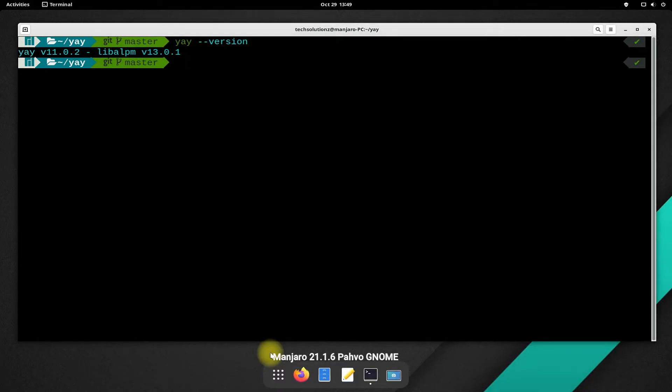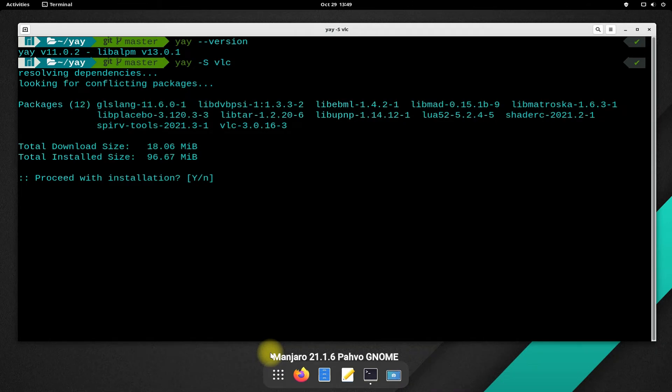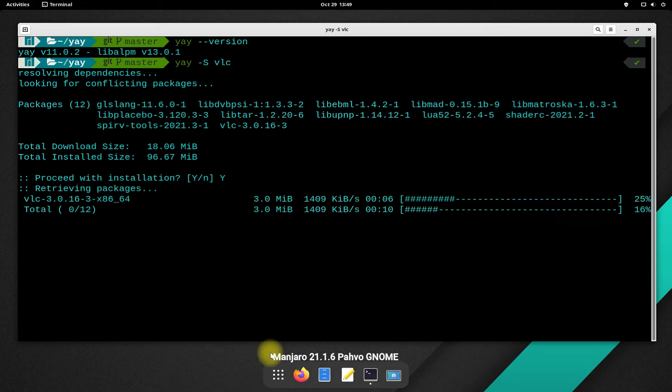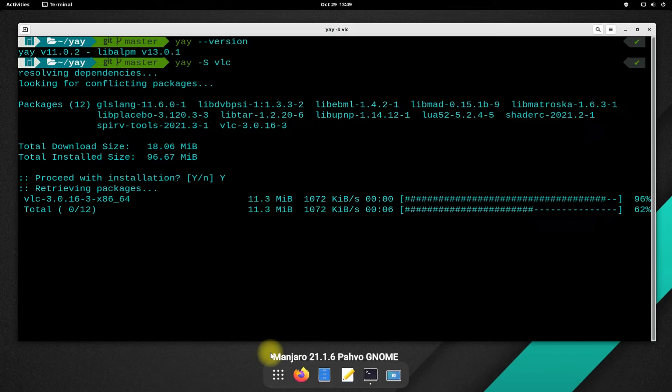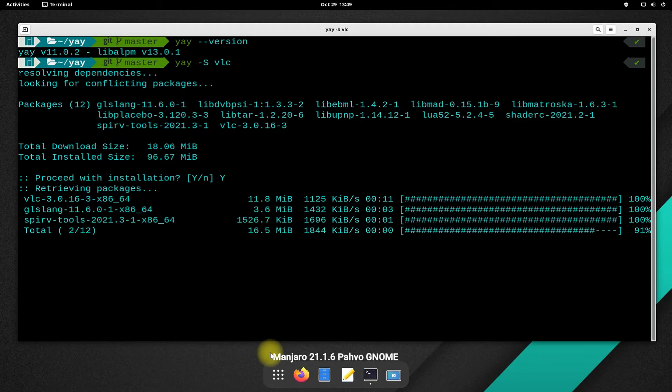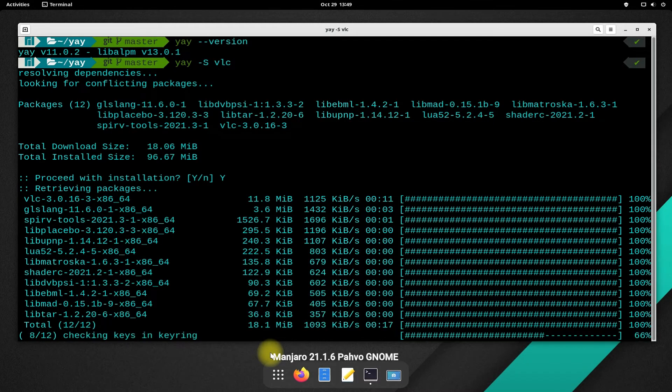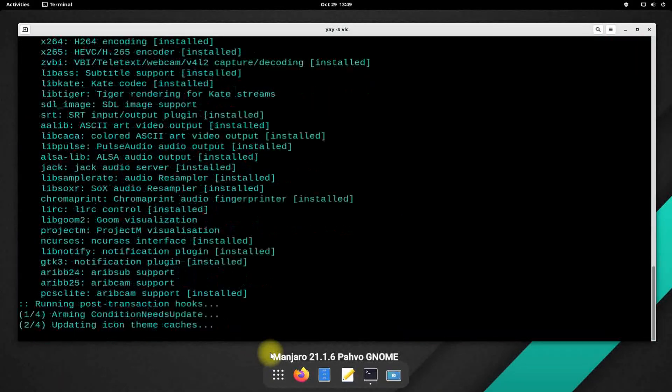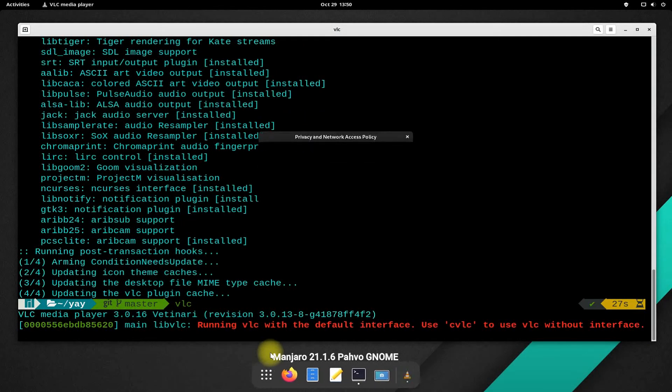Let's try installing a package with YAY. We are installing VLC Media Player. It's done. You may start VLC.